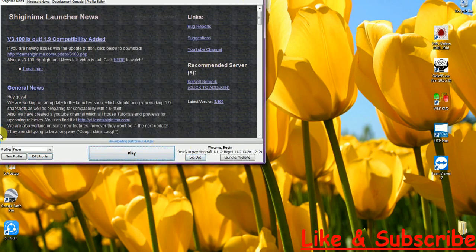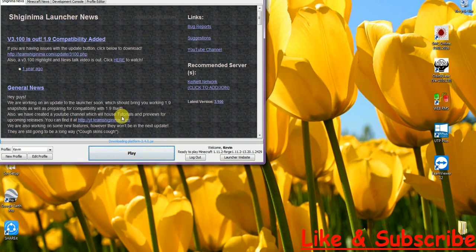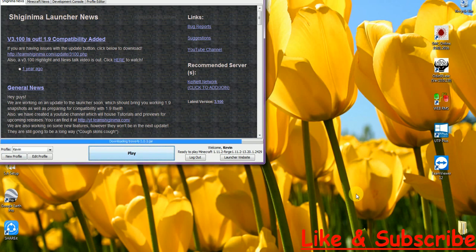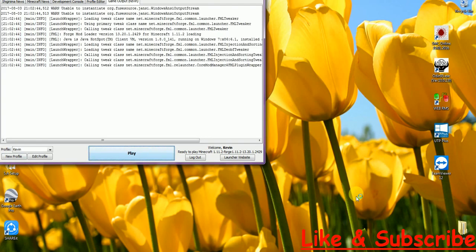After you click on Play, it is just going to download. You must be knowing what it is going to download. It will just take some time. It is almost done.